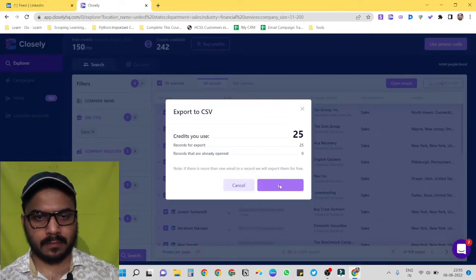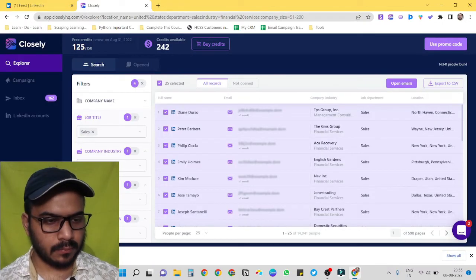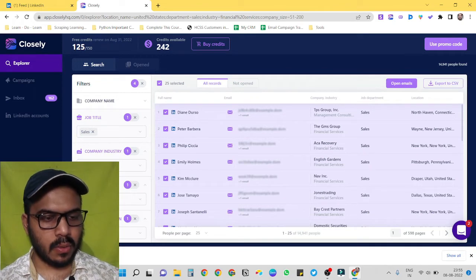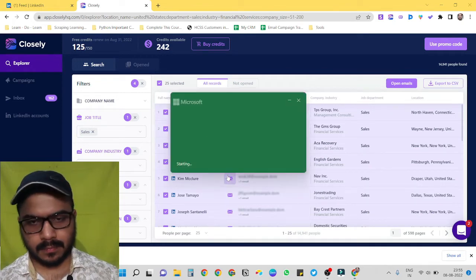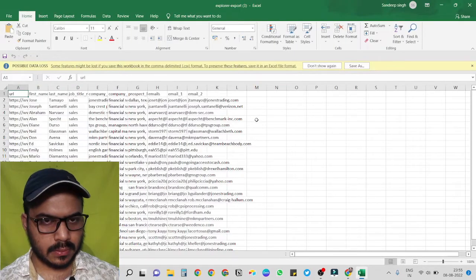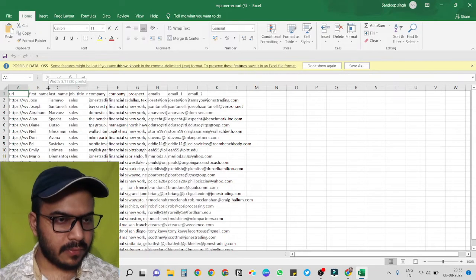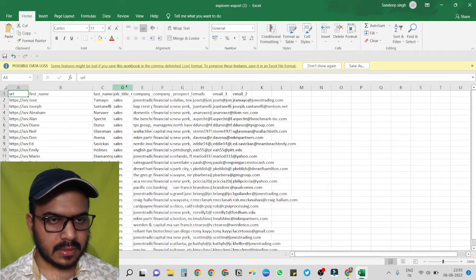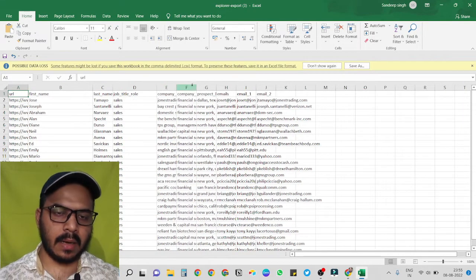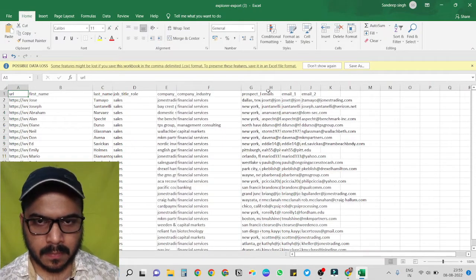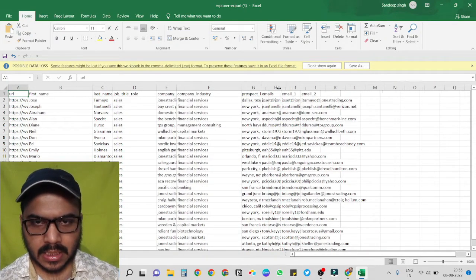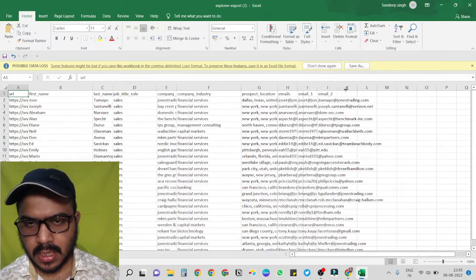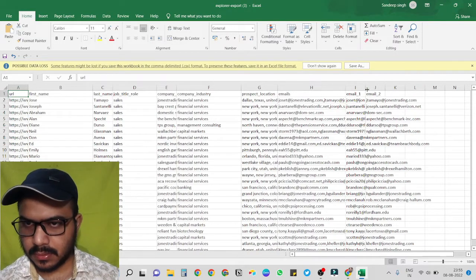Okay, now open this up. Cool. We have their first names, their last names, job titles, company, company industries, their locations. It has scraped their emails as well, email one and email two.